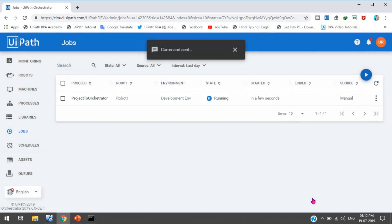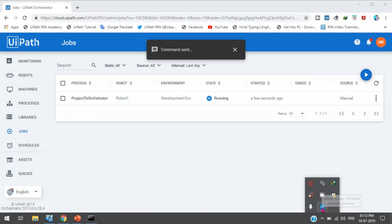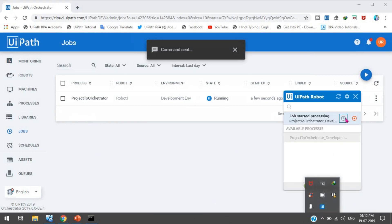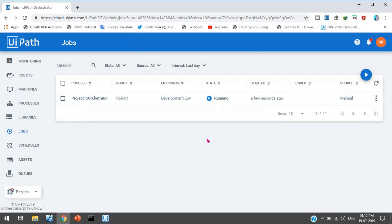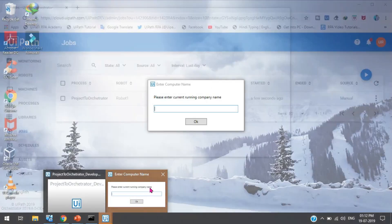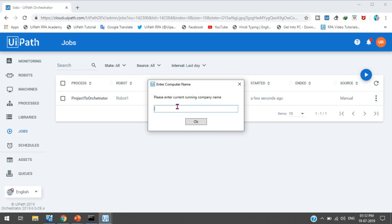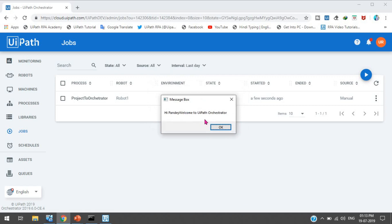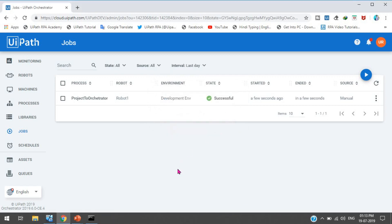You can start the job from the Jobs page or directly from Orchestrator. The process is now running. We got a message — an input dialog asking to enter the computer name. The machine name is Pandey. Press OK. It shows: 'Hi Pandey, Welcome to UiPath Orchestrator.' So that is how you run the process on one machine.